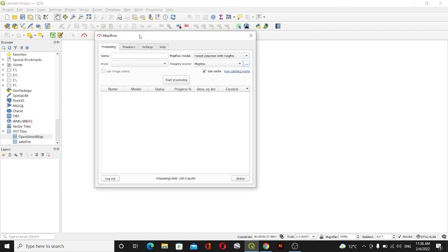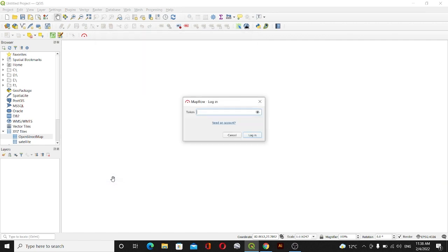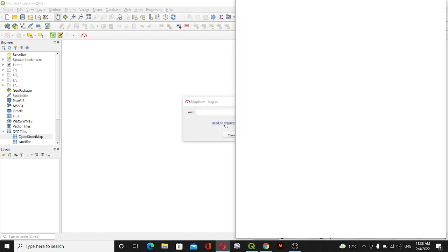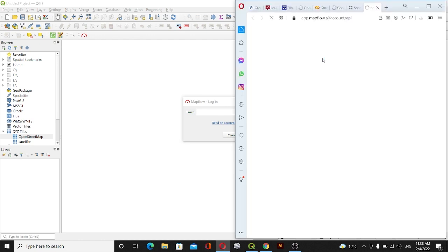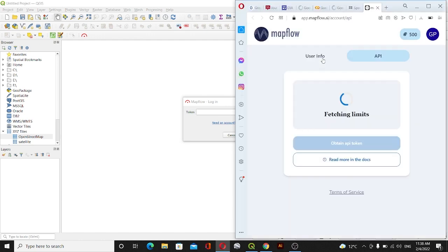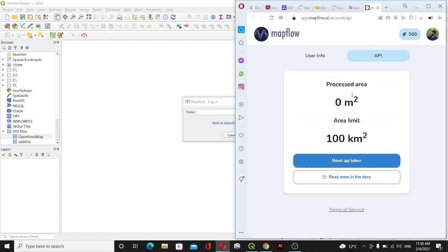If you are installing it for the first time you need to log in with the Mapflow account. For that case here you can see Need an Account. I'll click on this and you'll see a dialog box in a browser.